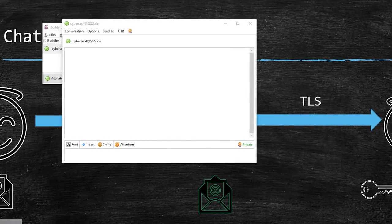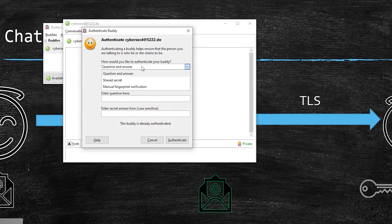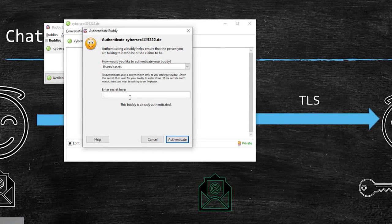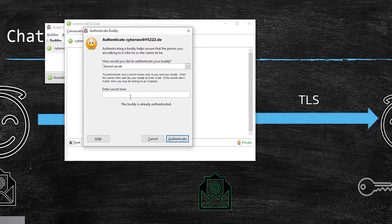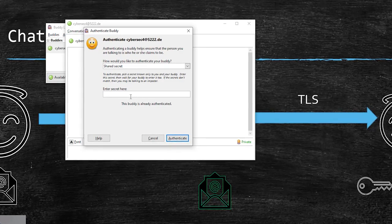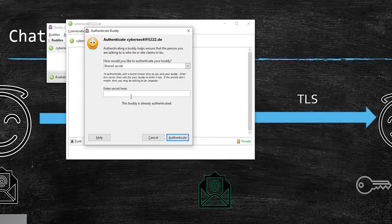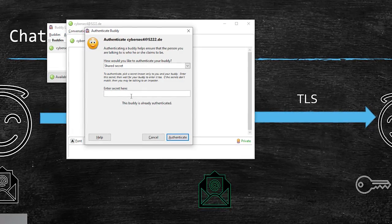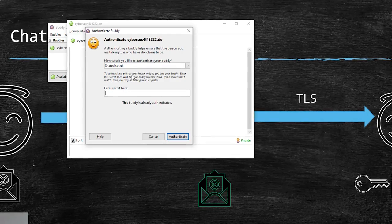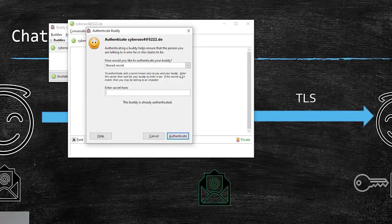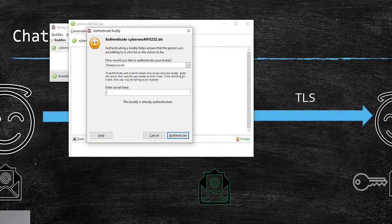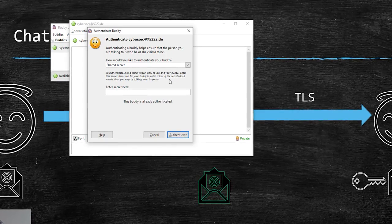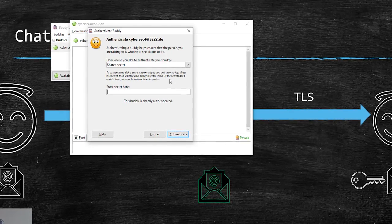So another way is shared secret. You can put some secret here. Maybe you can generate some long key. Maybe without a question you can generate from the password manager some kind of password and you can put it there. So that might also be a good way to do it.